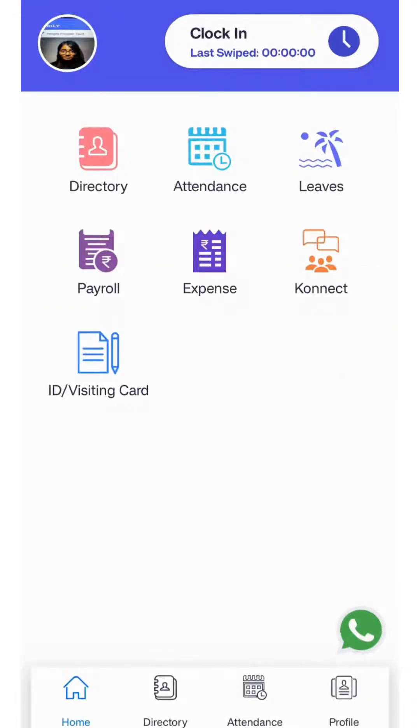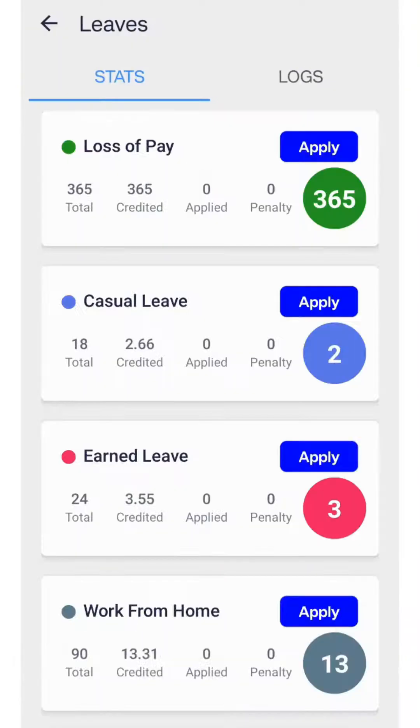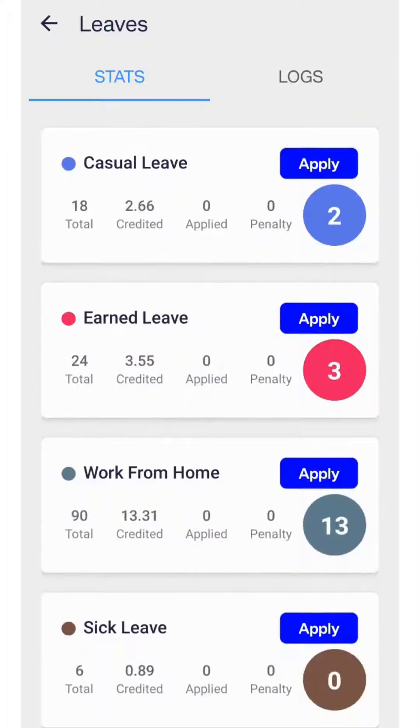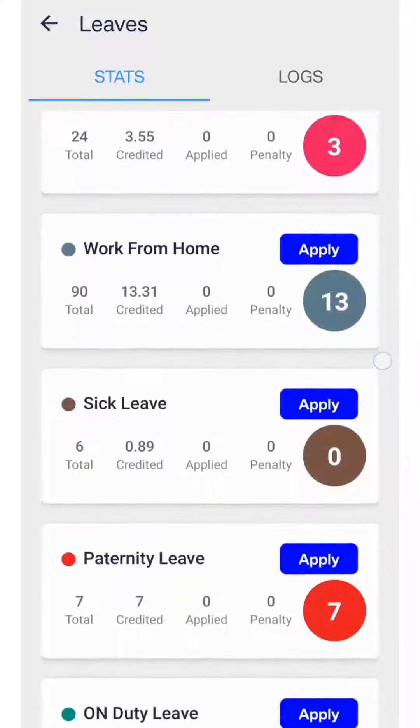To view your leave options, click on leaves. You will see the leave policies assigned to you according to your company rules.